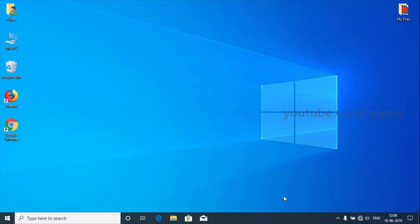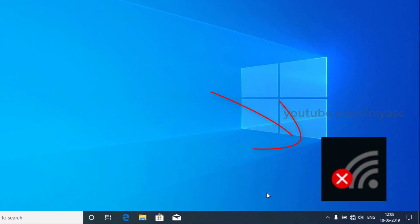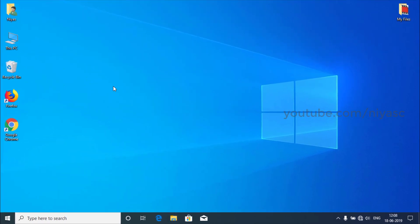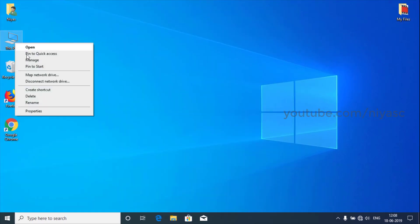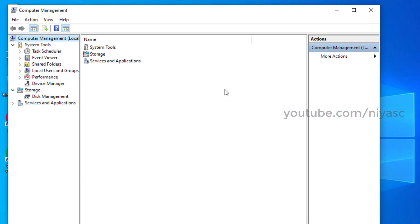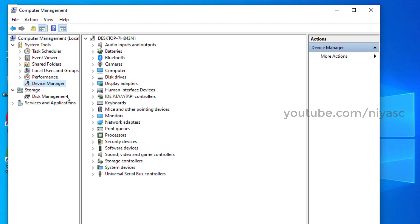Second thing, in the taskbar, next to the network icon, if there is any red symbol in the icon, then you'll need to update the driver. To do this, in the Device Manager, expand network adapters.